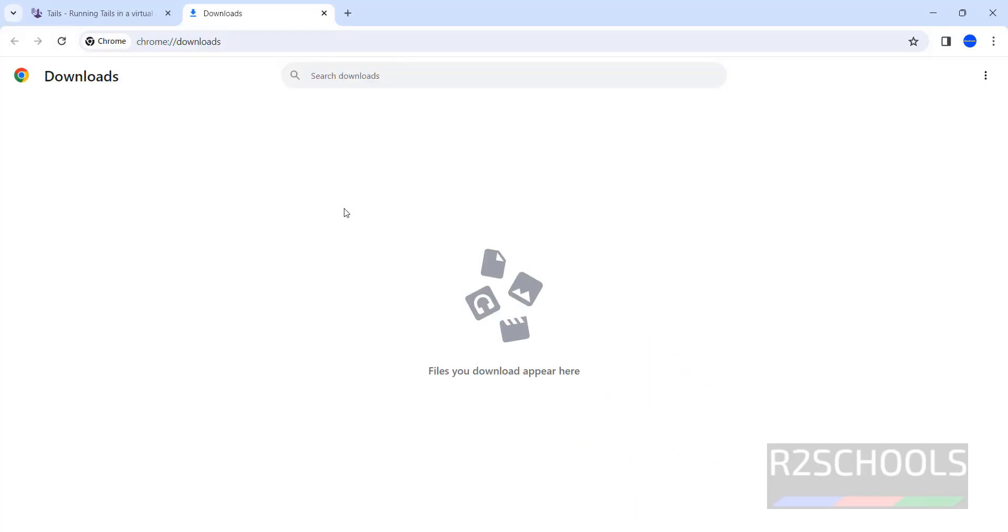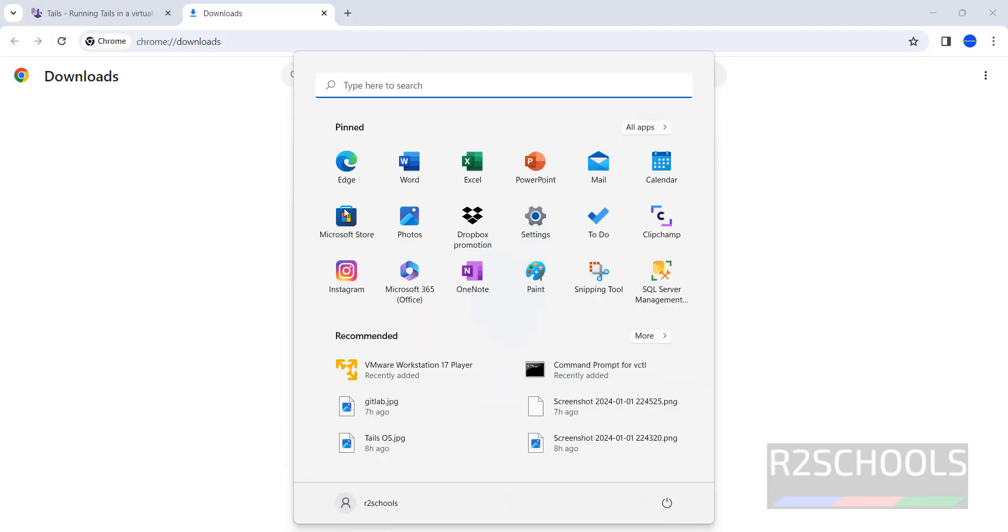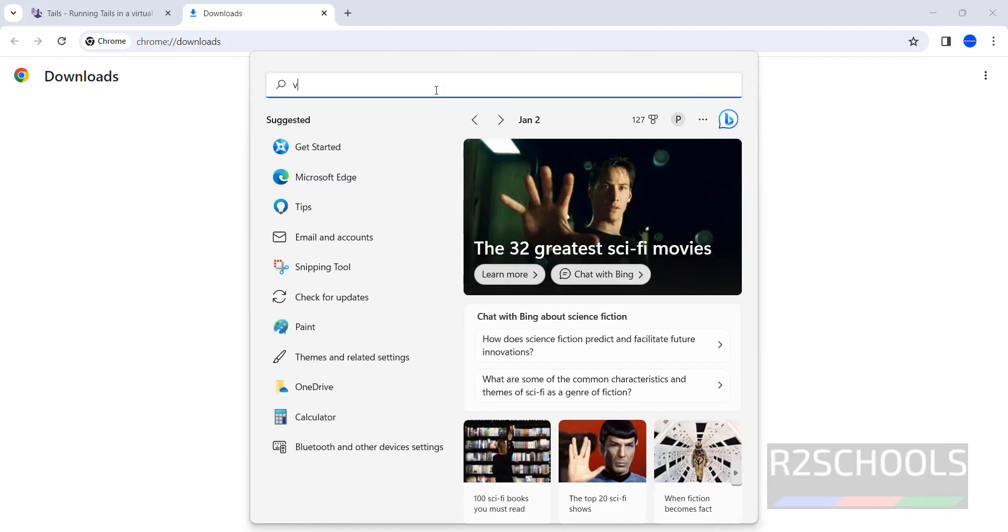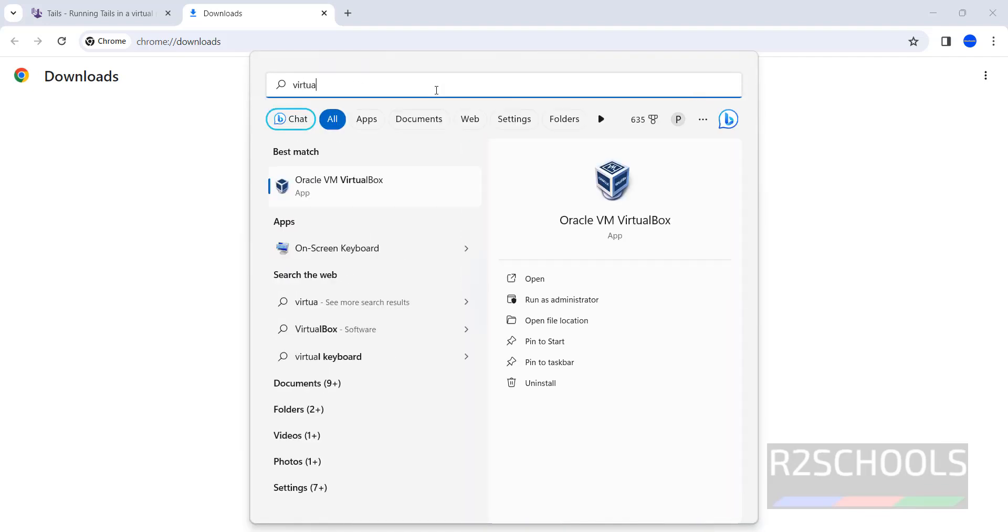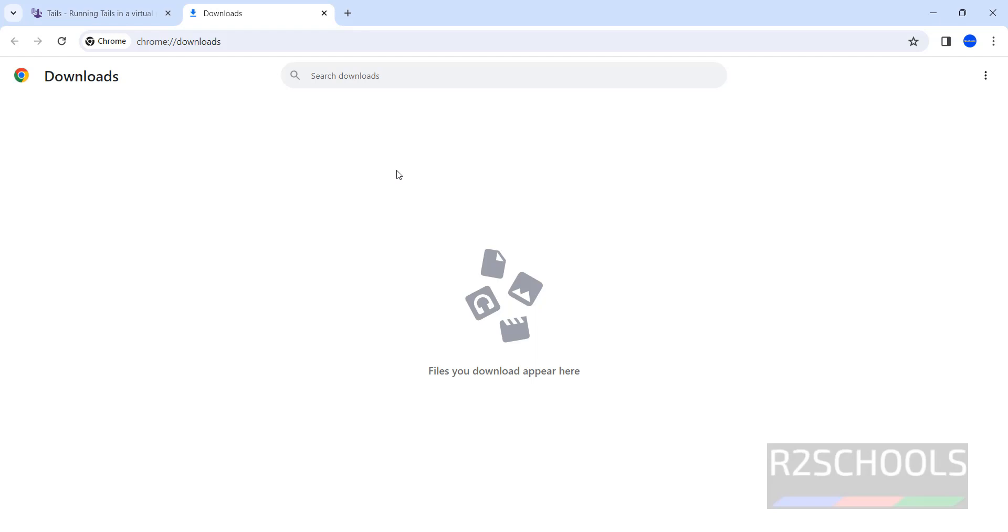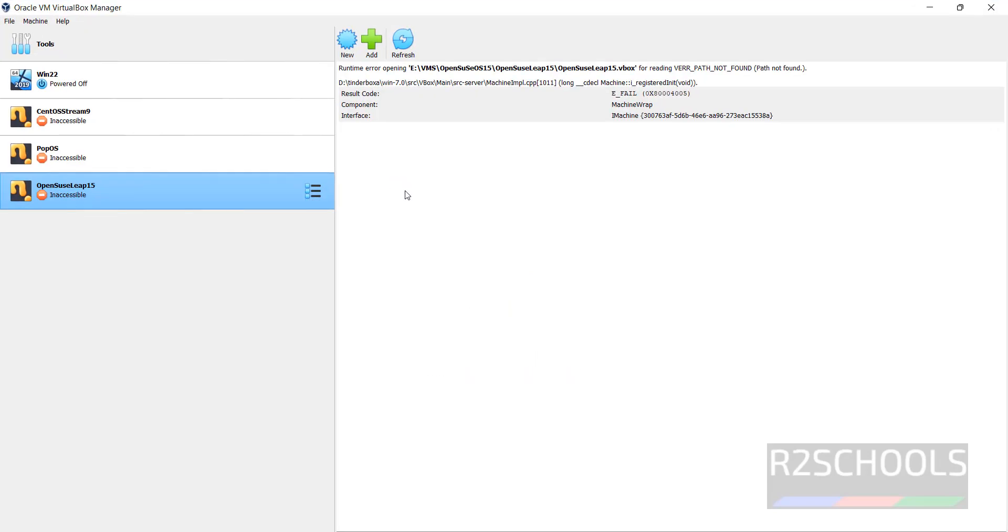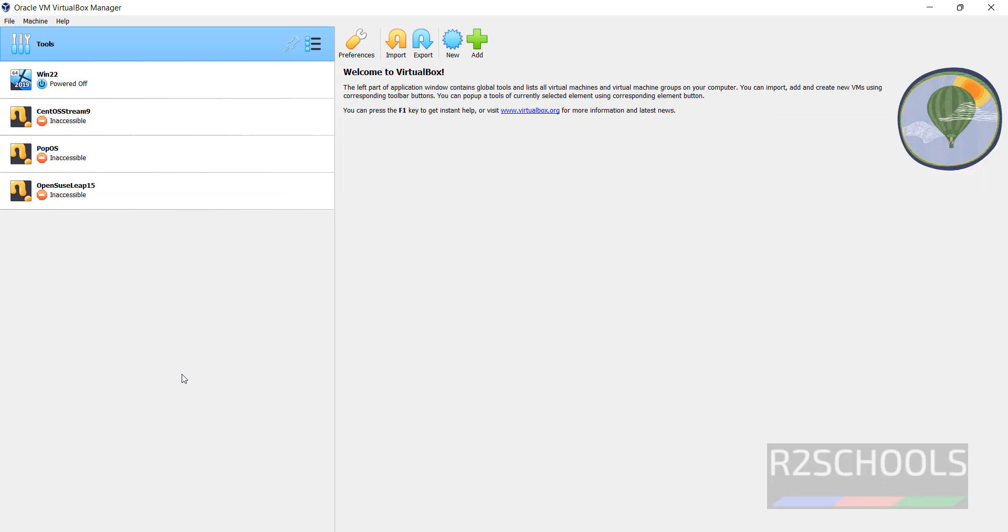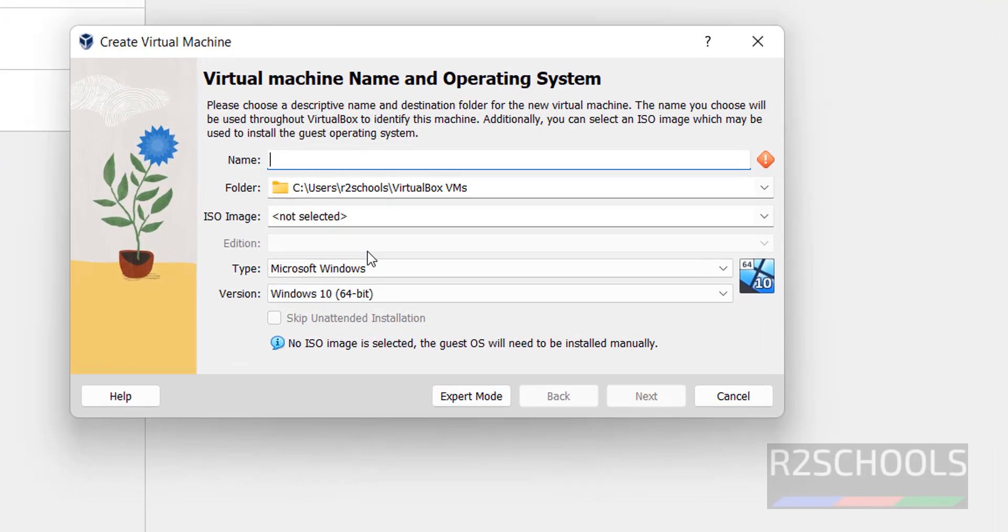Once download is completed, then open Oracle VM VirtualBox. If you want to install Oracle VM VirtualBox on your machine, then go to the link provided in the video description and install it. These are the list of virtual machines I have created. To create new virtual machine for Tails OS, click on this new button or machine and select new. Click on new.